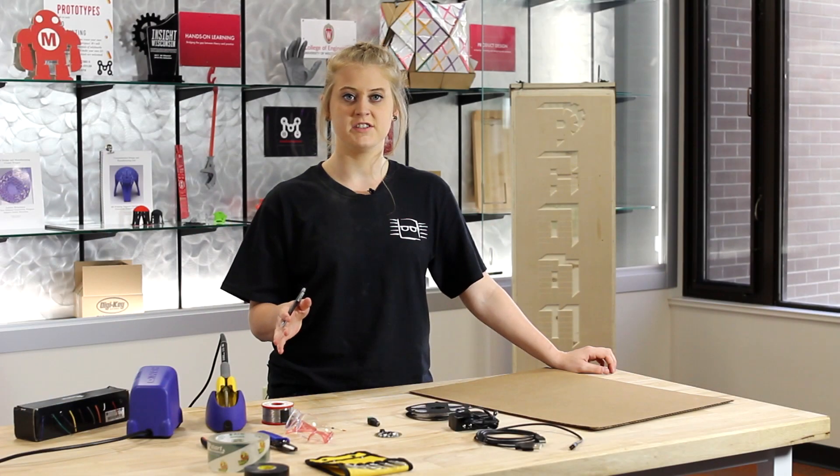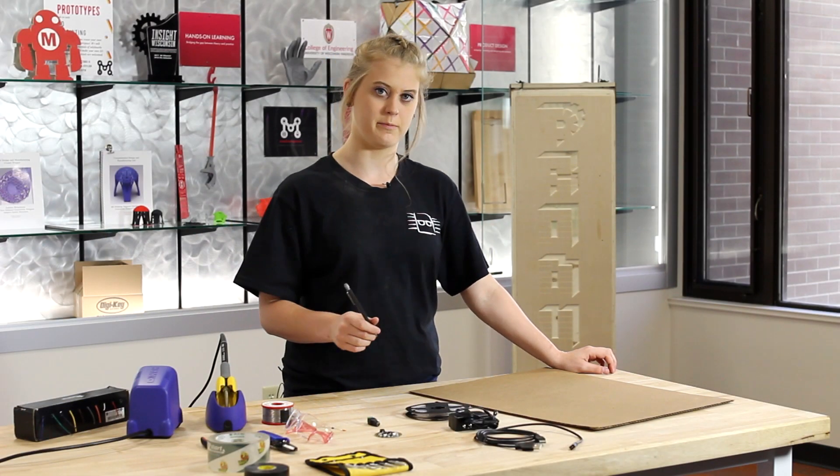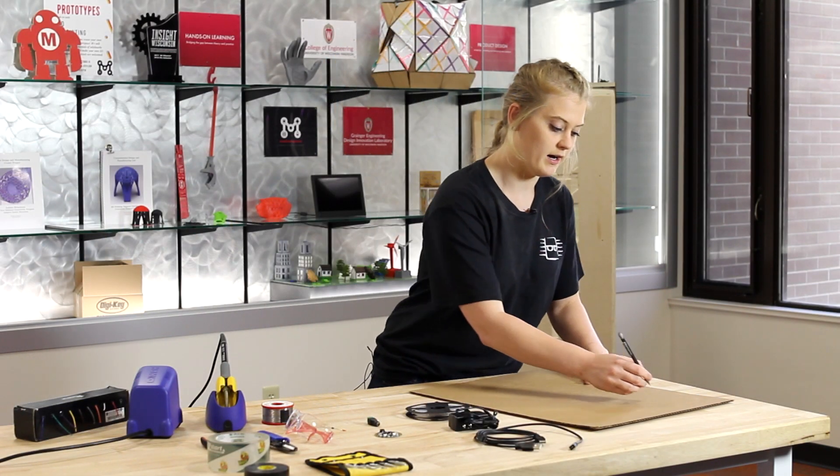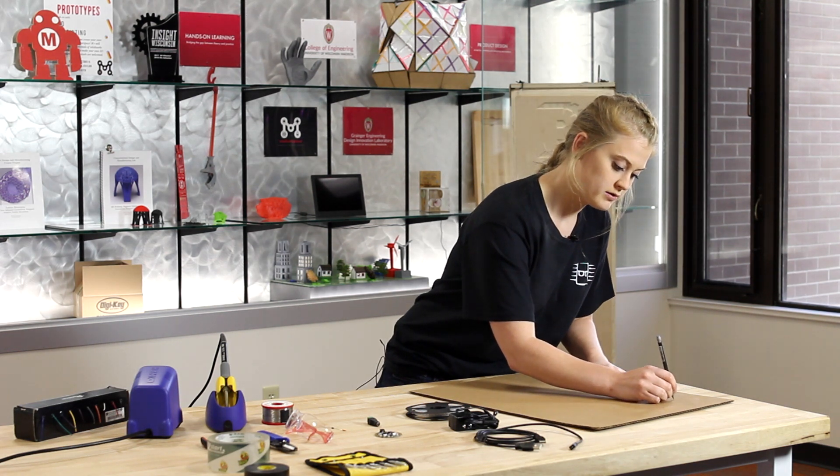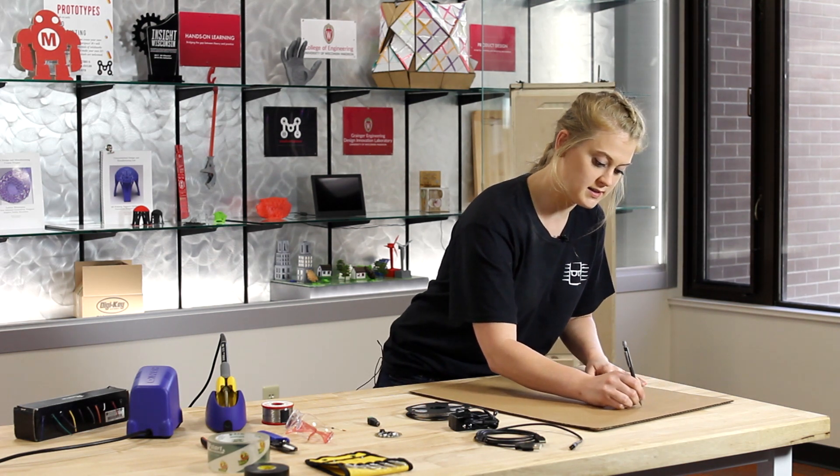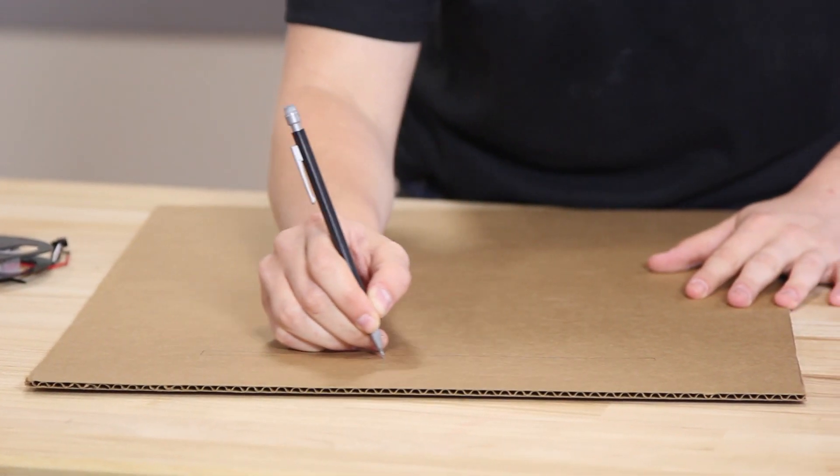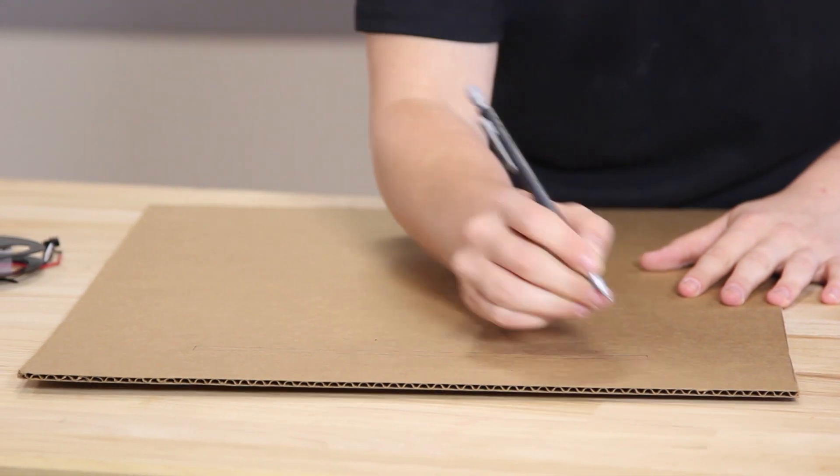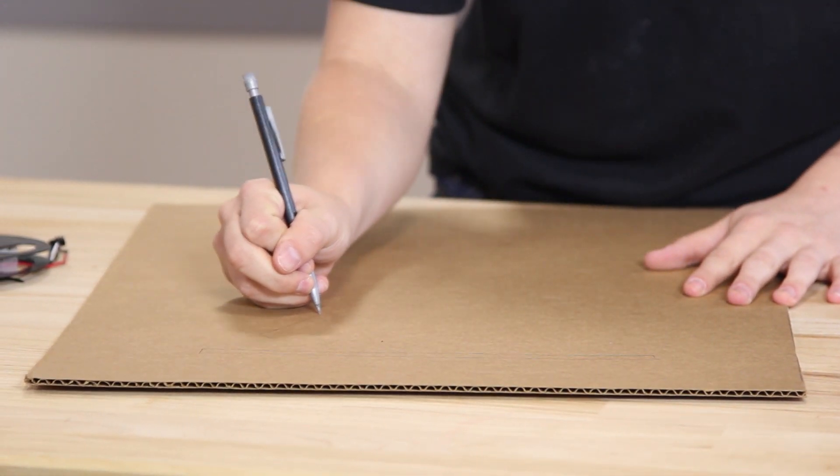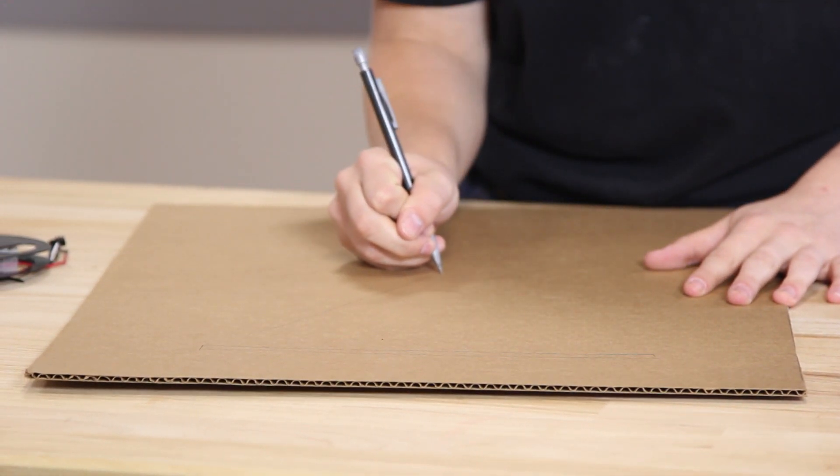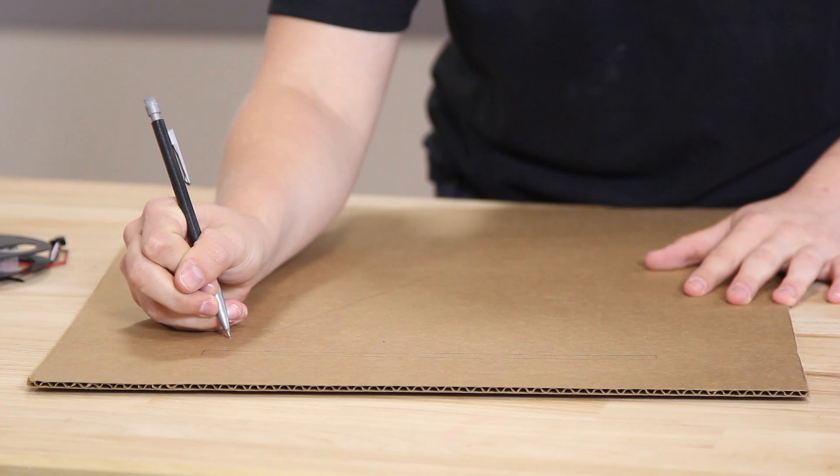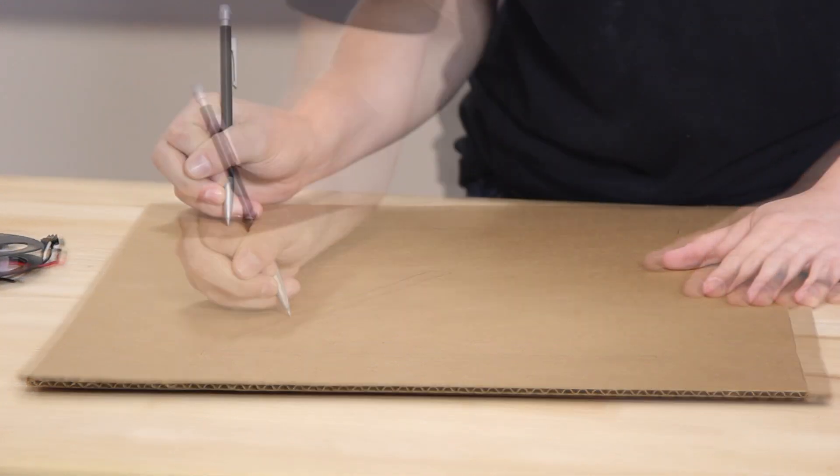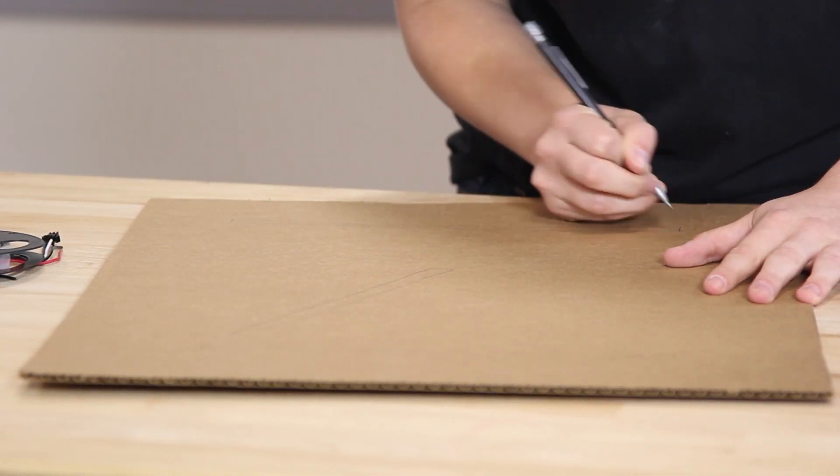The first thing you're going to need to do is sketch out where you want your Neopixels on the board. Based on my picture, I'm just going to sketch out a couple of rectangles about how long I want these strands to be cut. It doesn't have to be perfect, just has to show a general idea.